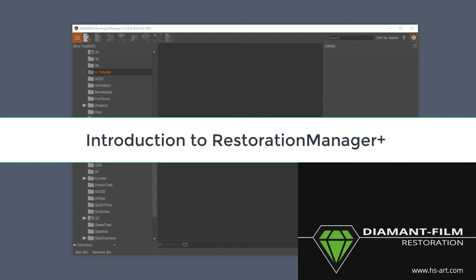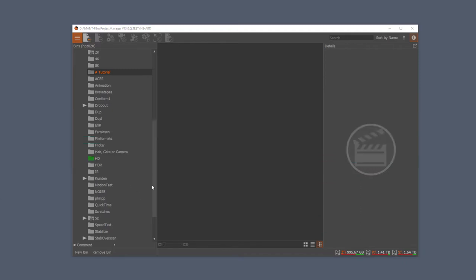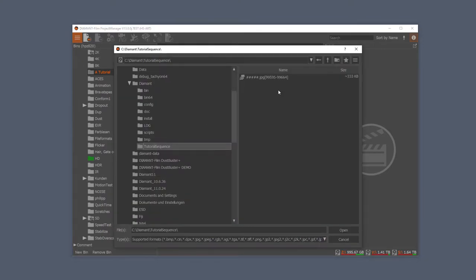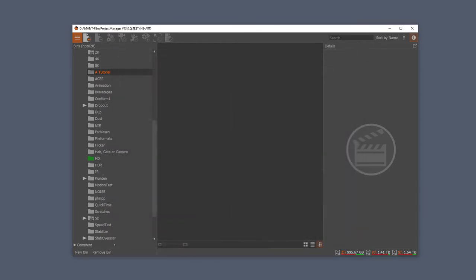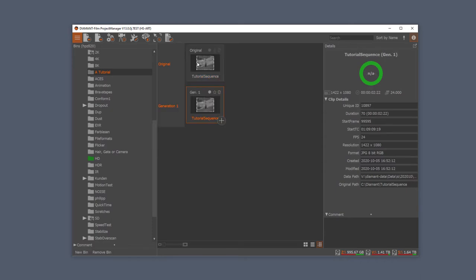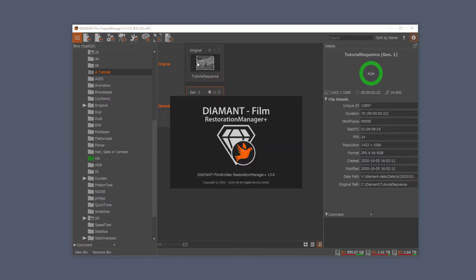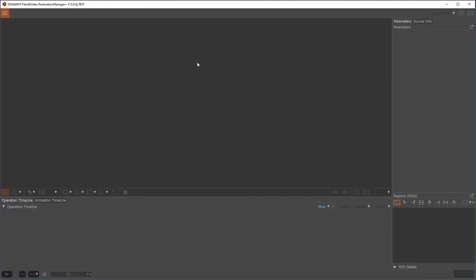Hello, my name is Franz and today I'm going to show you the basics of the Restoration Manager Plus. First, let me import our tutorial sequence, and now by double-clicking I'm opening directly the Restoration Manager Plus.